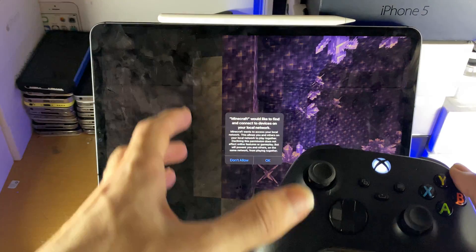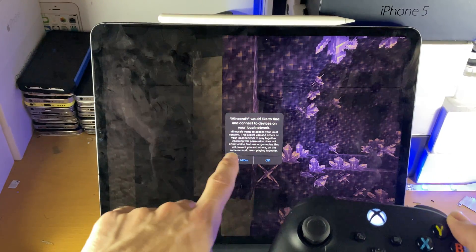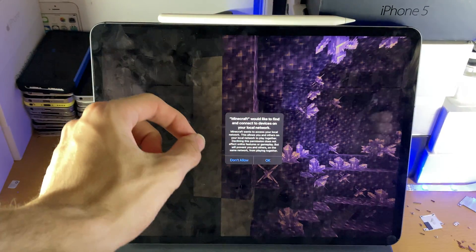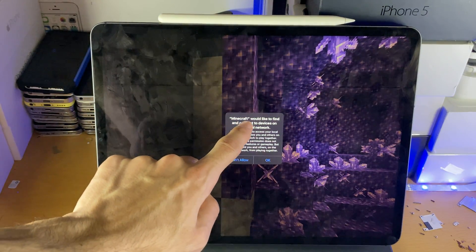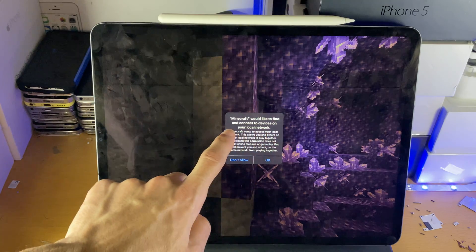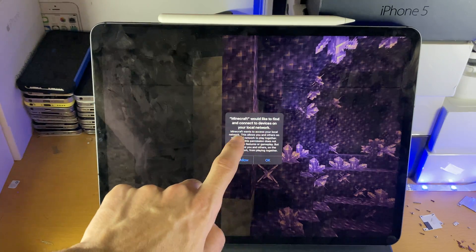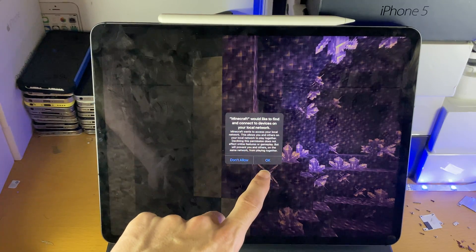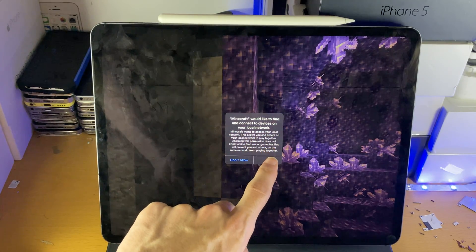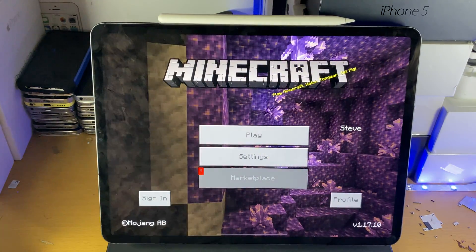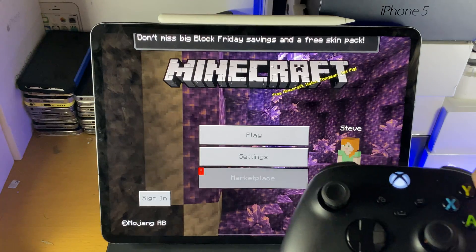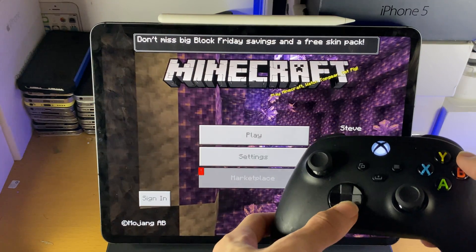And also you need to make sure in the application you see this, Minecraft would like to find and connect your devices on your local network. You want to make sure you tap on OK to this message. If you don't, the controller will not work.